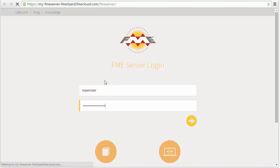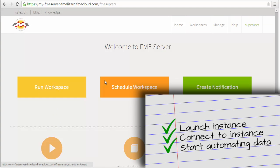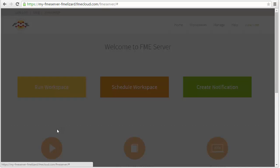You can now publish your FME workspaces, create schedules, notifications, and more. To learn how to create your first automation scenario, watch the Getting Started video.